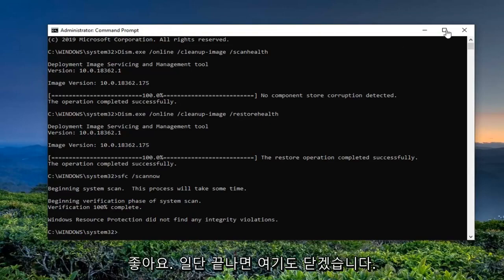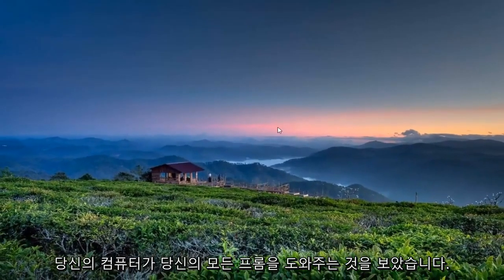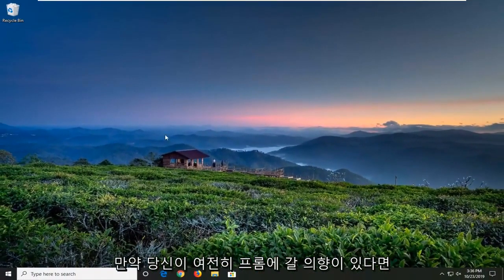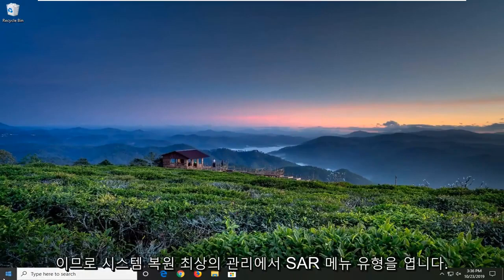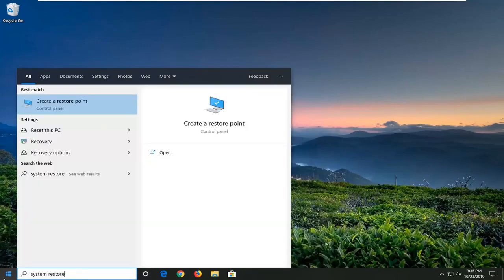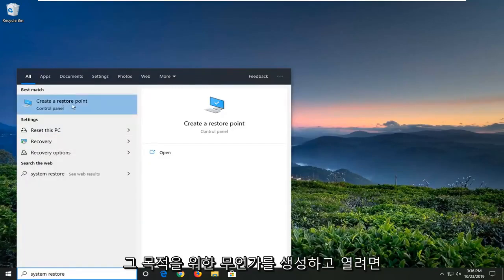Once that's done, close out of here, restart your computer, and hopefully that's resolved your problem. If you're still experiencing a problem, you can attempt a System Restore. Open up the Start menu, type in System Restore, and under Best Match go to Create a Restore Point or something to that end.